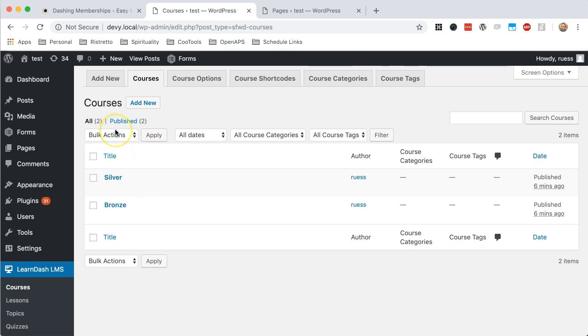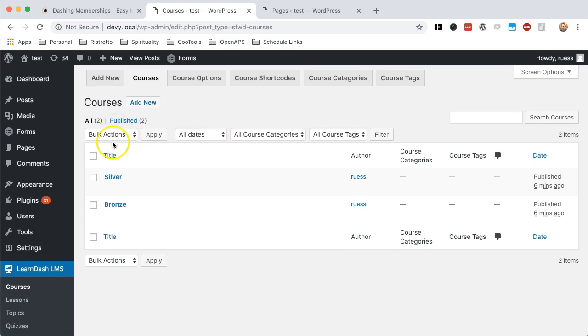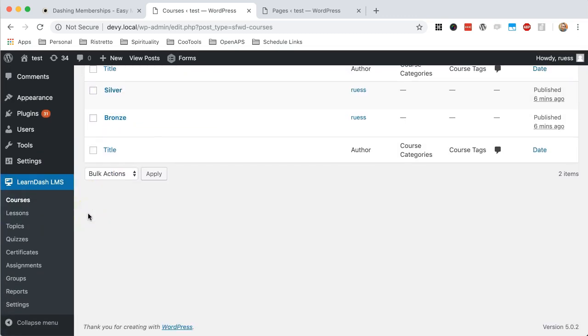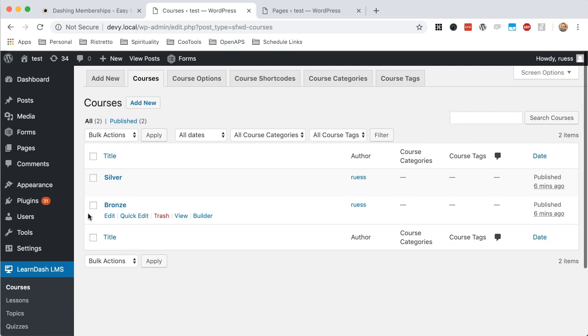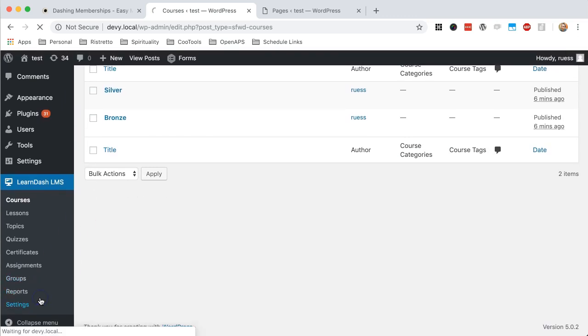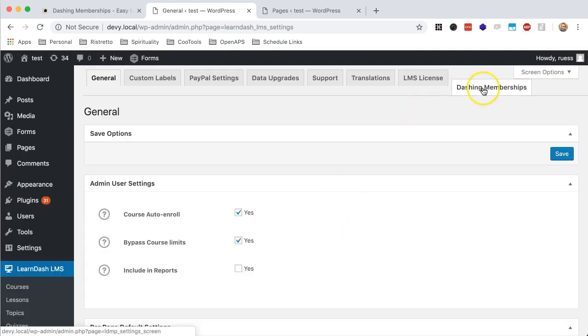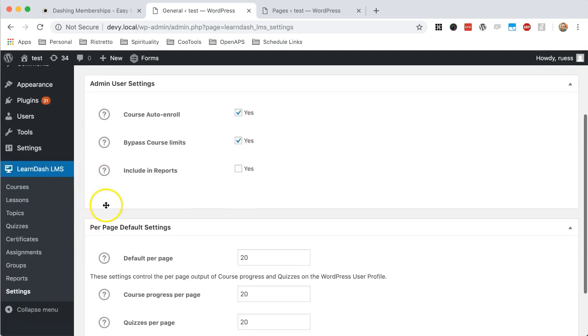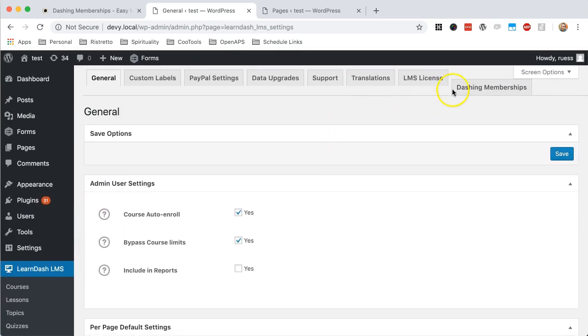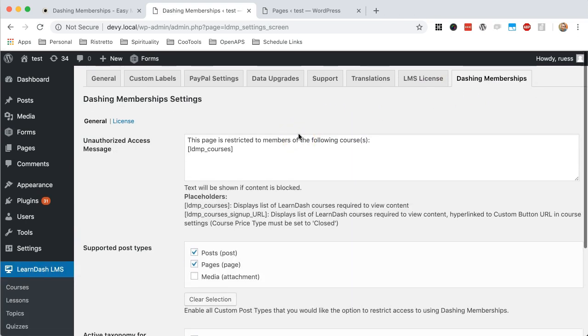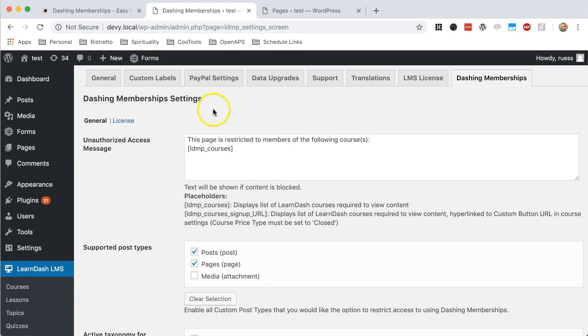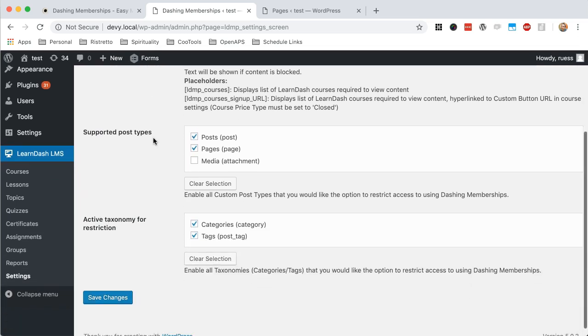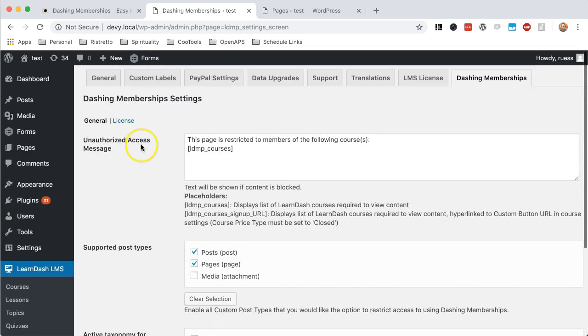So what we're going to do is just take a quick look. Again, there's not too much in the way of setup. We're just going to go into the settings area here, and right in the general LearnDash area, you can see Dashing Membership shows up at the end here. And very few settings, but they're very important.